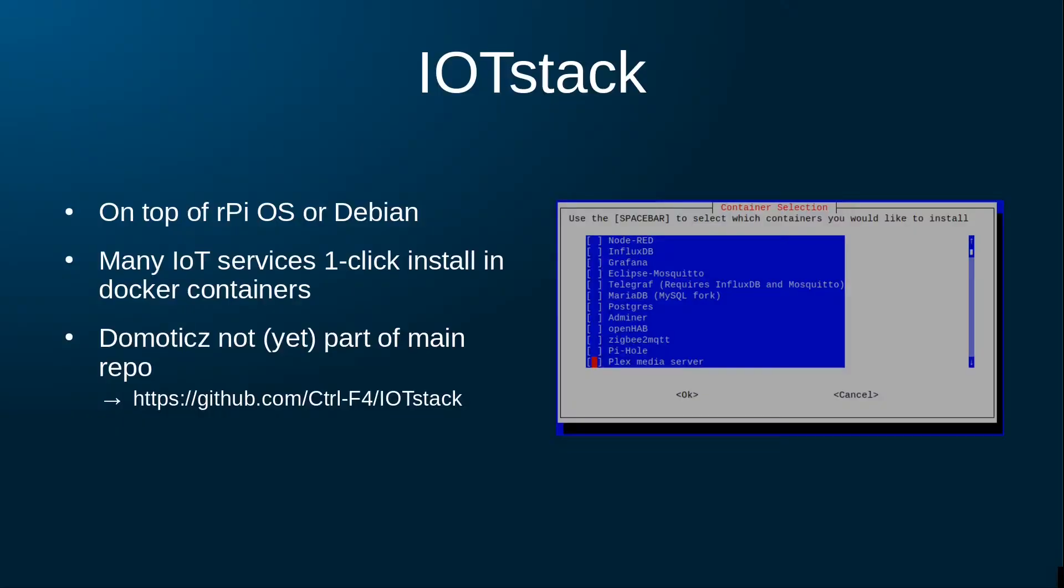The first appliance option is called IoT Stack. IoT Stack is installed on top of a Debian base and gives you a GUI from where you can launch one-click installs of a variety of IoT applications. IoT Stack installs these applications in their own Docker containers.